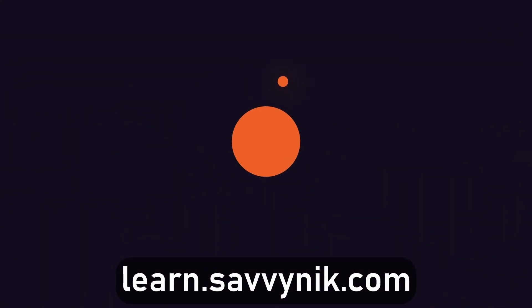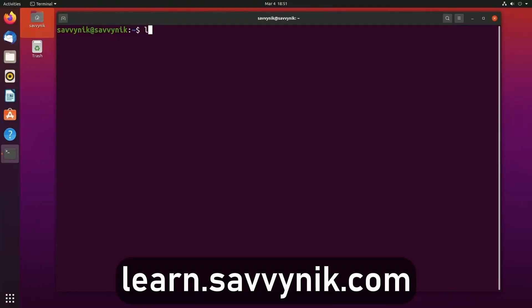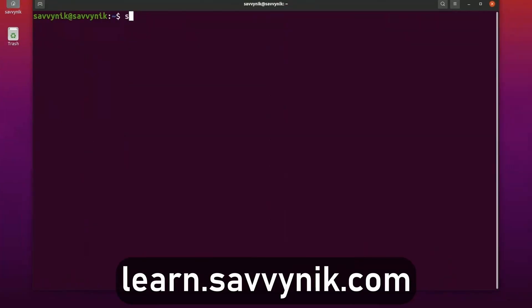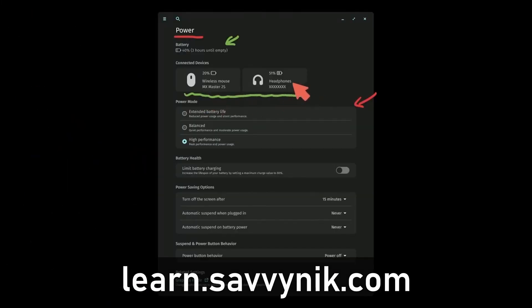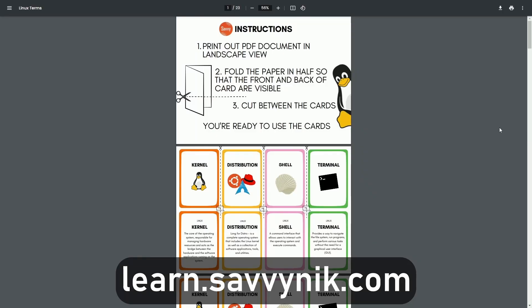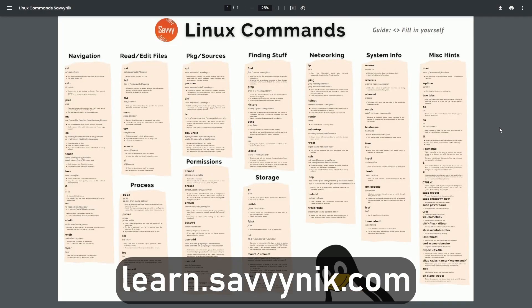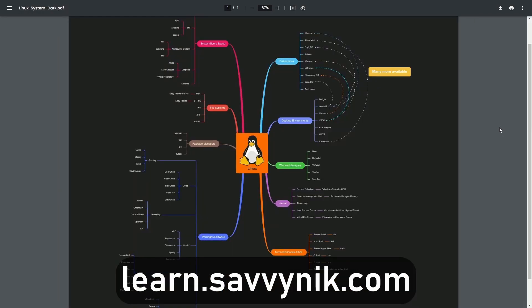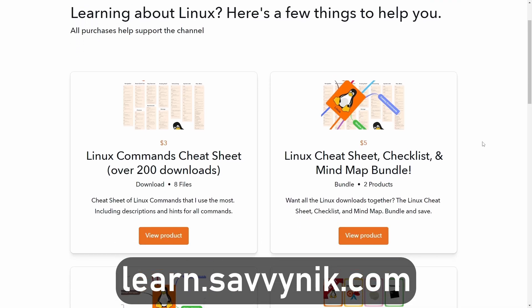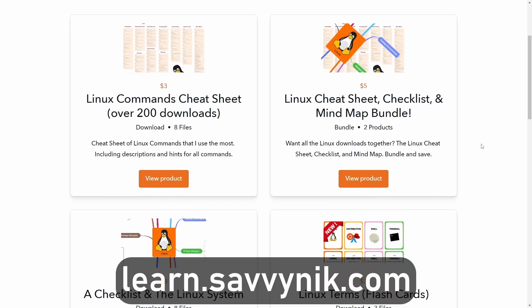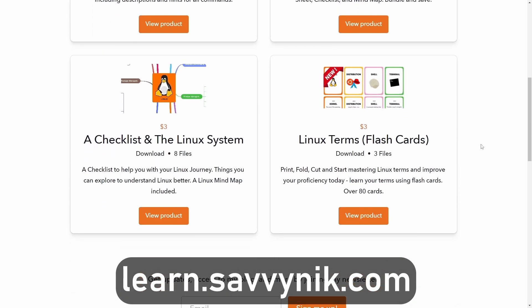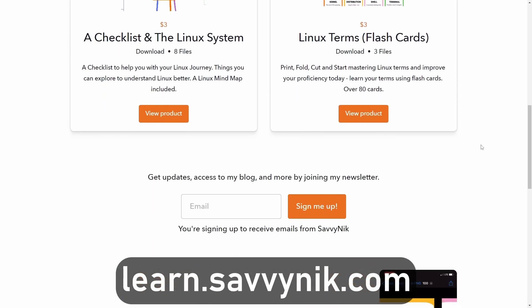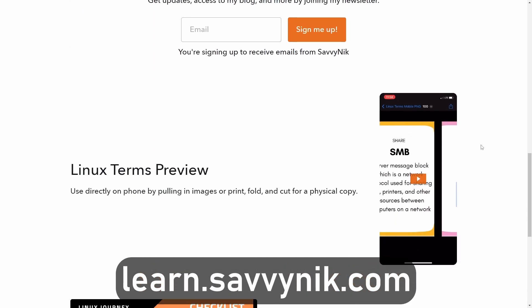Linux can be hard to understand, but I take the most commonly used terms, commands and subjects in Linux and I break them down into simple to read documents, including Linux terms, flashcards, a checklist, a cheat sheet, and a mind map. If you're ready to level up your Linux experience and knowledge, go to learn.savvynick.com now and get access to these sheets.